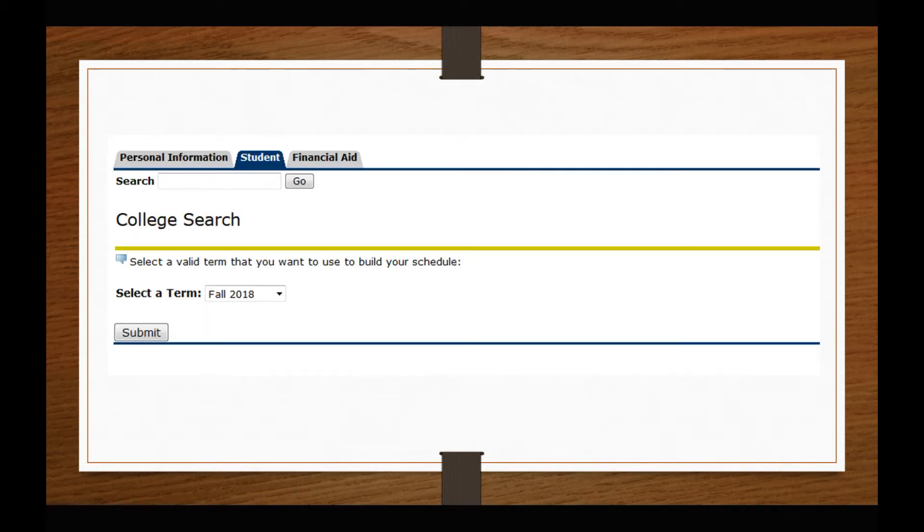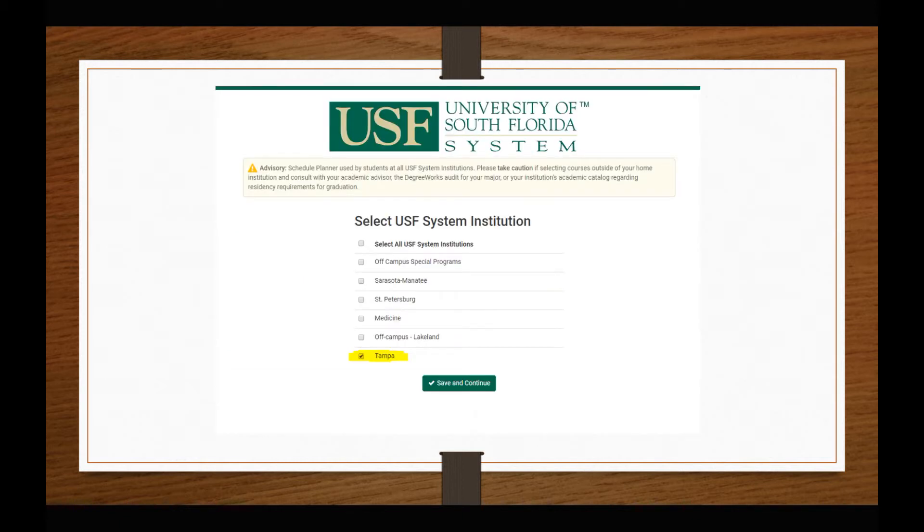You will then select the upcoming school term and hit Submit. Summer and Fall registration occurs at the same time, therefore it is important to select the term you wish to add classes to. The Schedule Planner defaults to the Tampa campus. Unless you have spoken with your advisor about taking courses through one of the other campuses, you should not change this default.